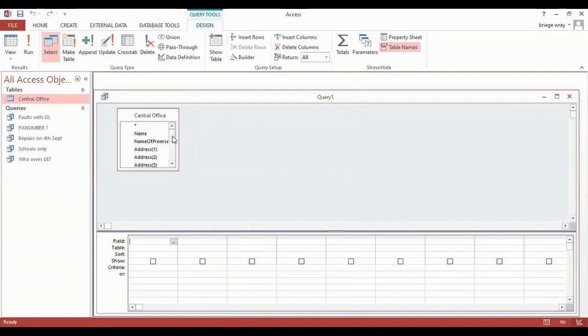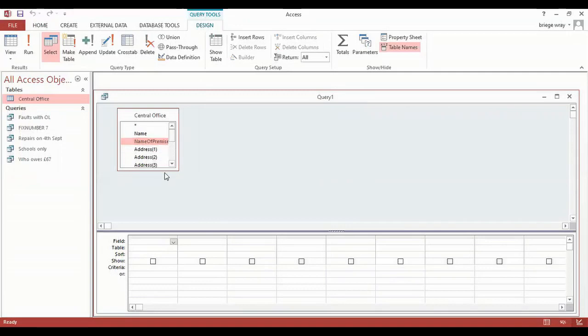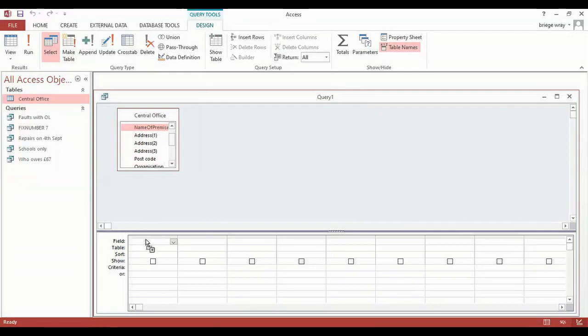The next step that I need to go through is which fields do I want to be displayed when I run this query. So clearly I want to know the name of the premises, what you call the school or the further education college. So I click once into that field name, click and hold down the mouse and drag that into the query area which is at the bottom.